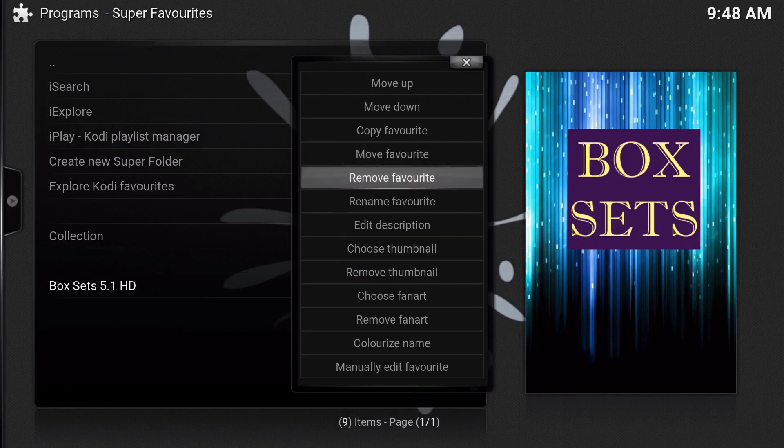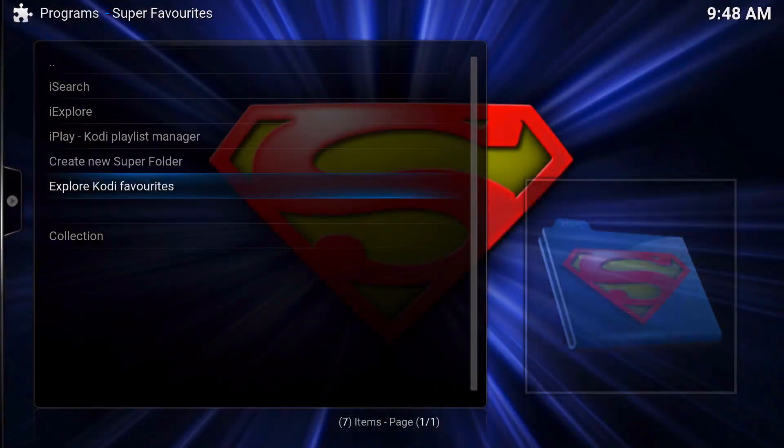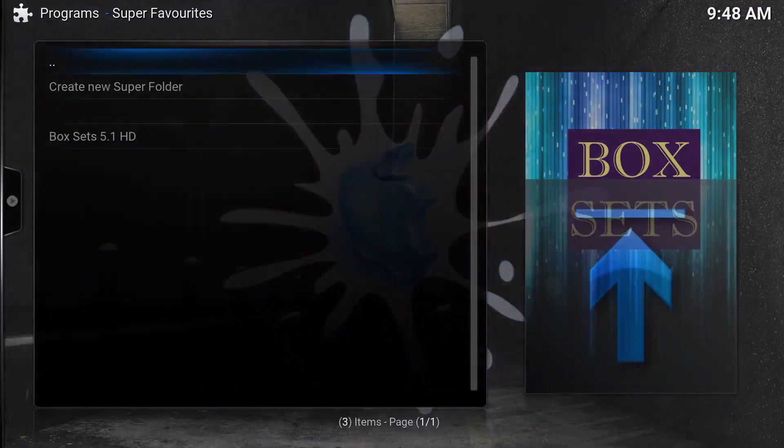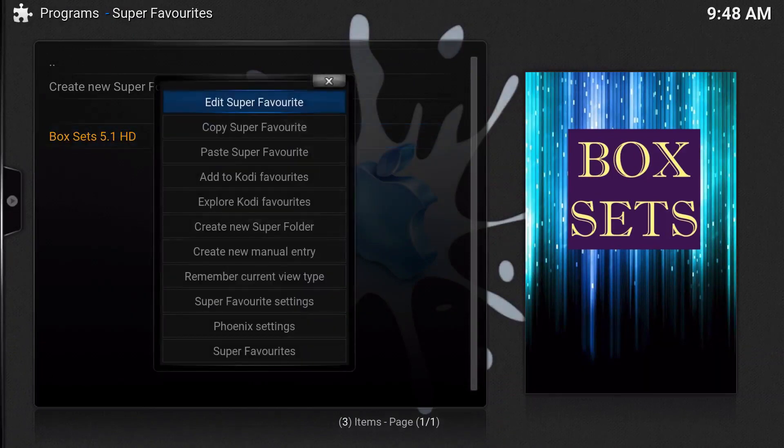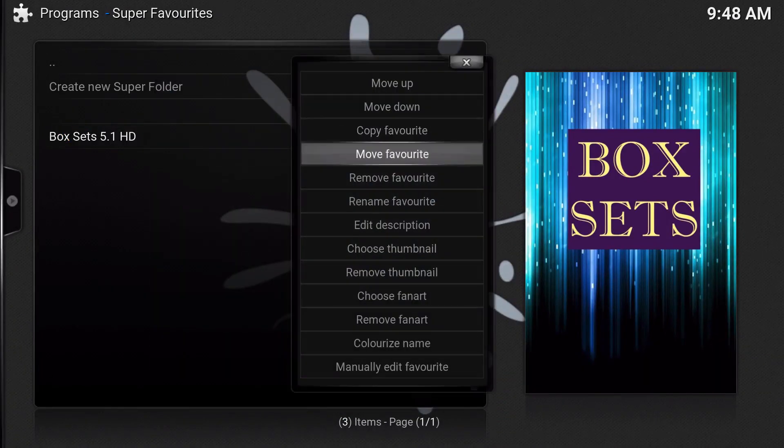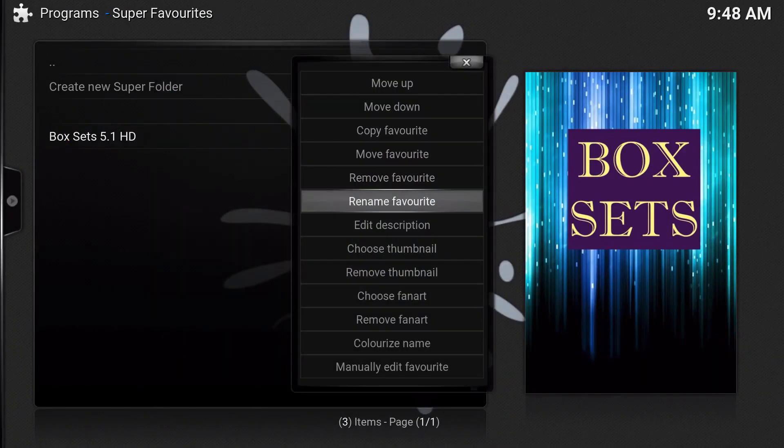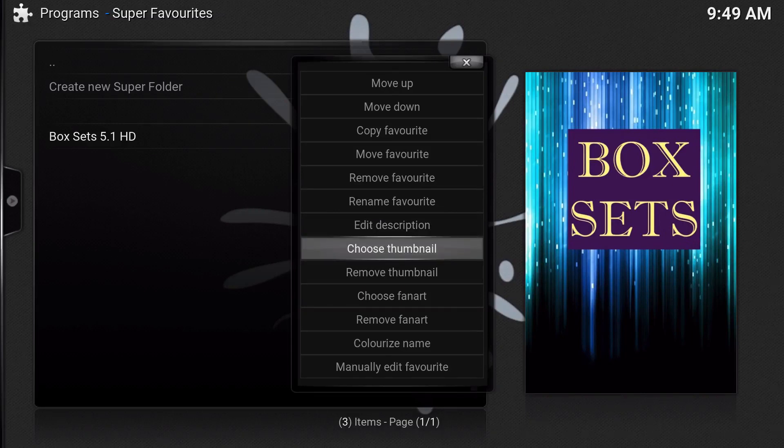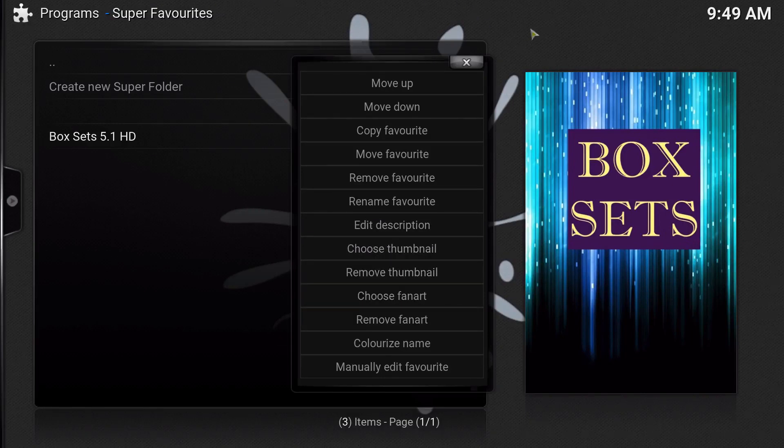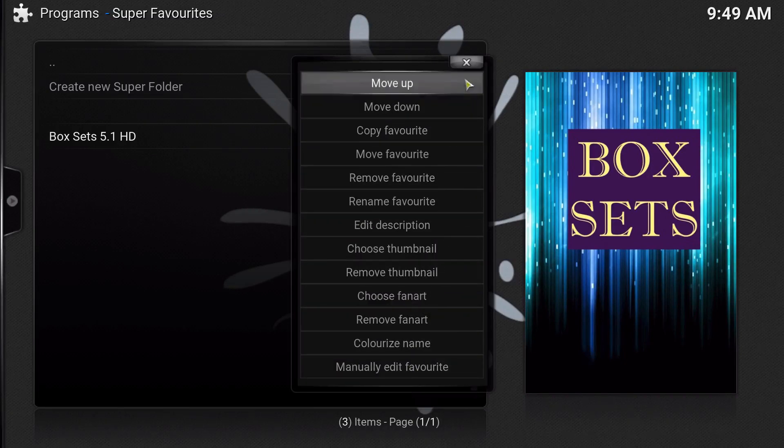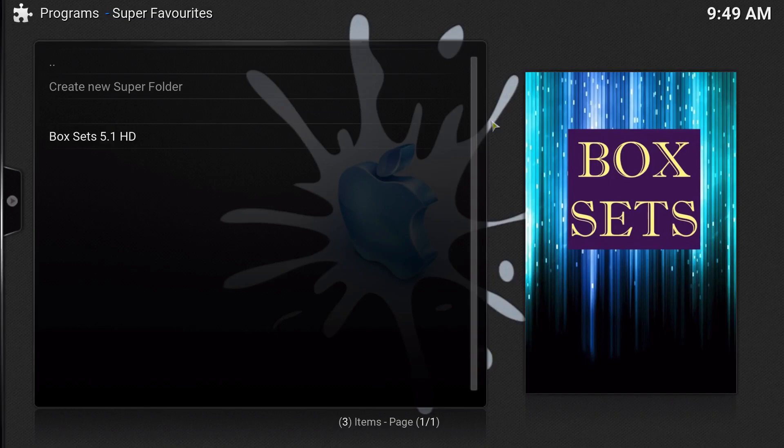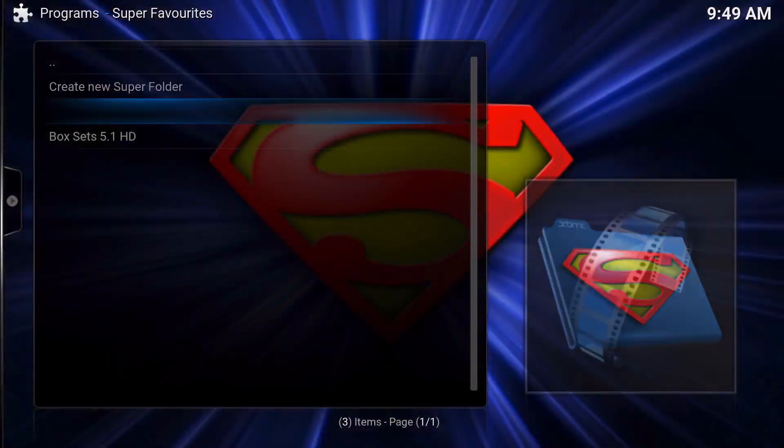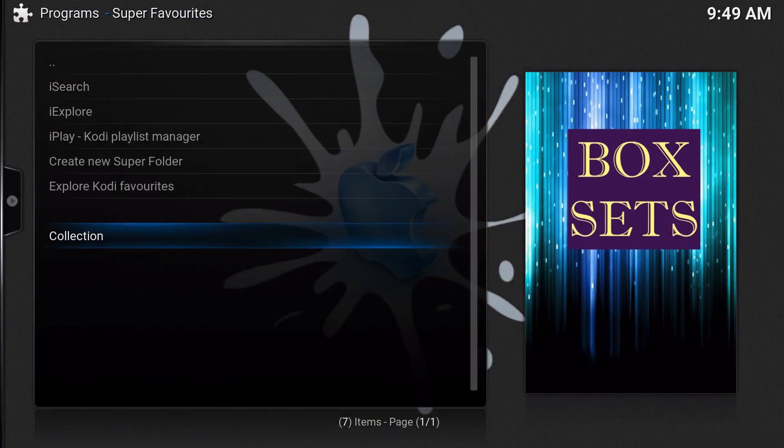Now once you're in the collection area, you could actually go to edit Super Favorites and then you could rename it, edit the description, you can choose a thumbnail, choose the fan art which is the background, and then choose the colorized name and all that. But I usually just leave it the way the people that add-ons or the favorites has had it. So this is all just box sets.